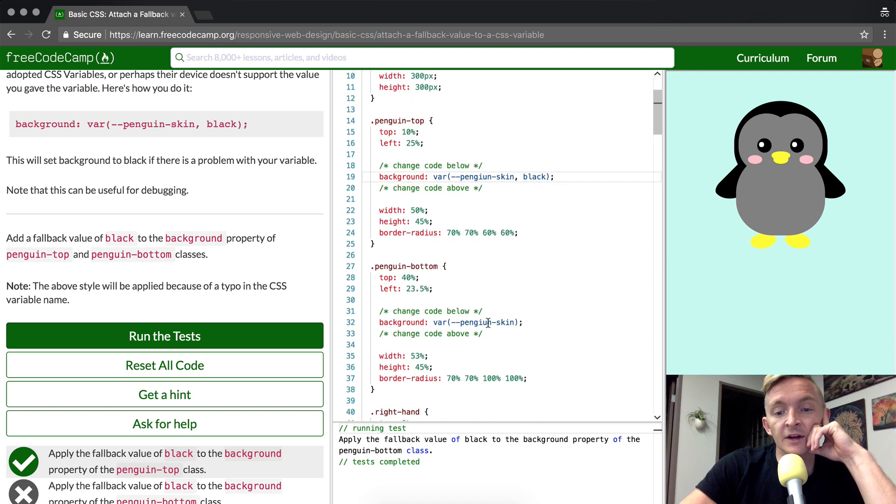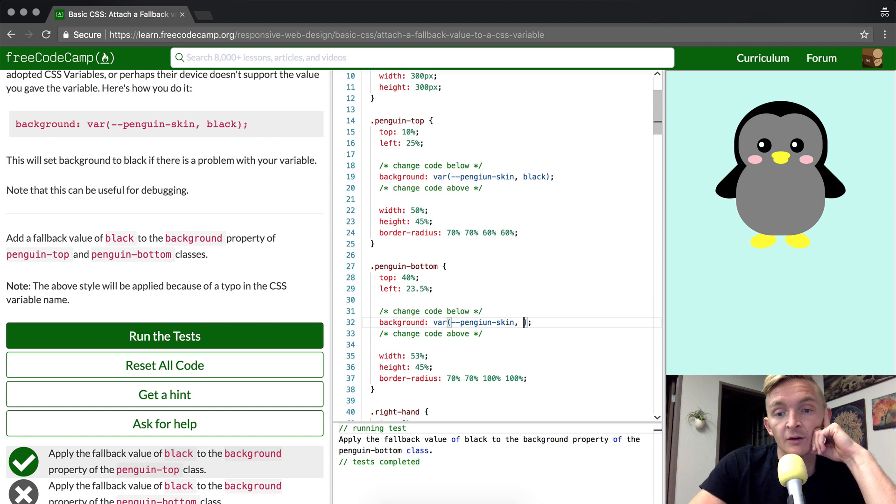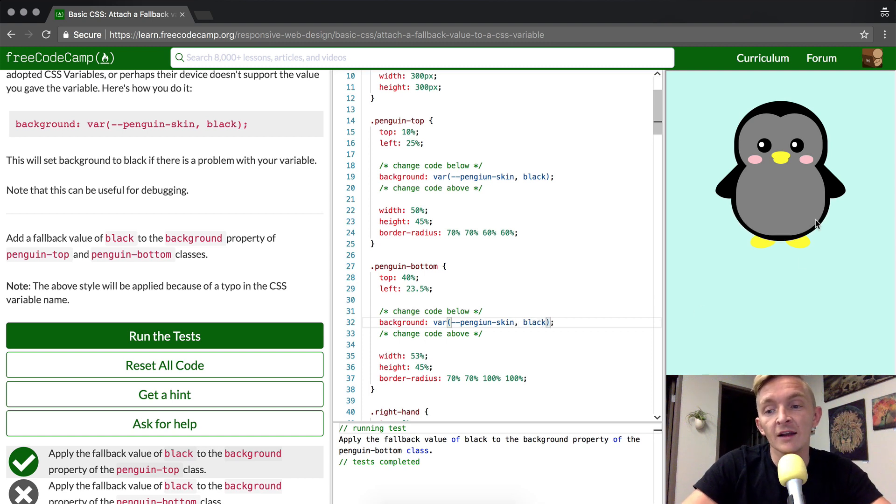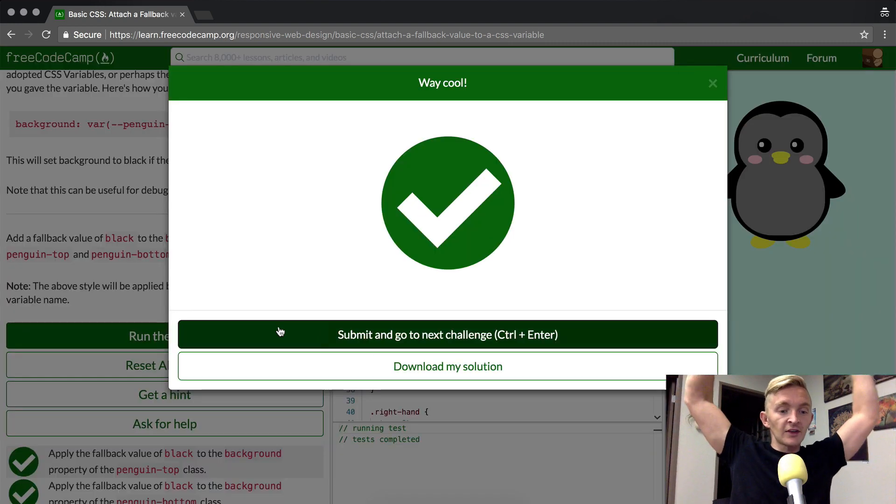And so if we come down here, you see it's kind of strange, but they've made the exact same typo error. Perhaps they copy and pasted it in there. But if we throw black in there, our penguin comes to fruition, and we pass the test.